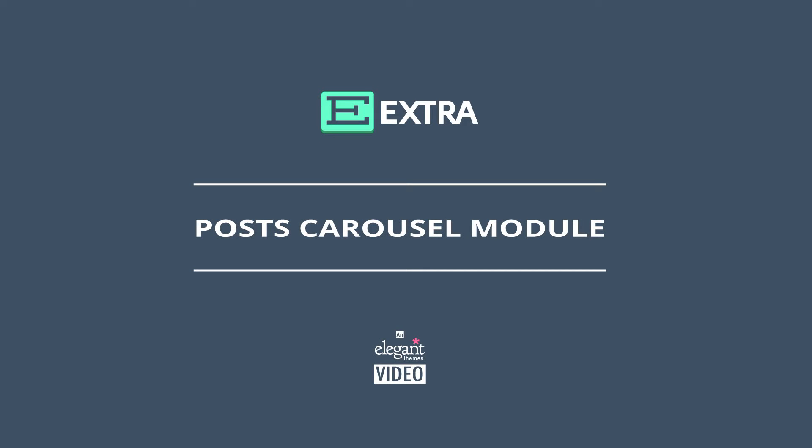Hey everyone, Nathan from Elegant Themes here. In this tutorial, I'm going to give you an overview of Extra's Post Carousel module.